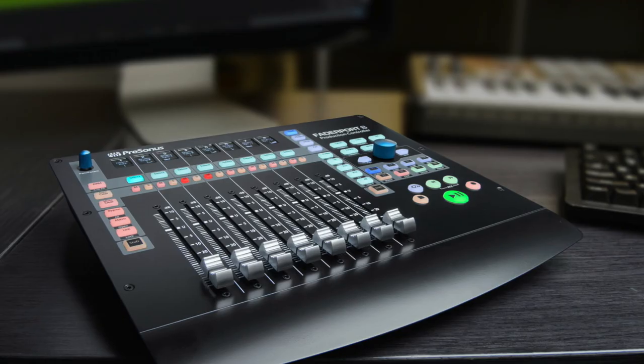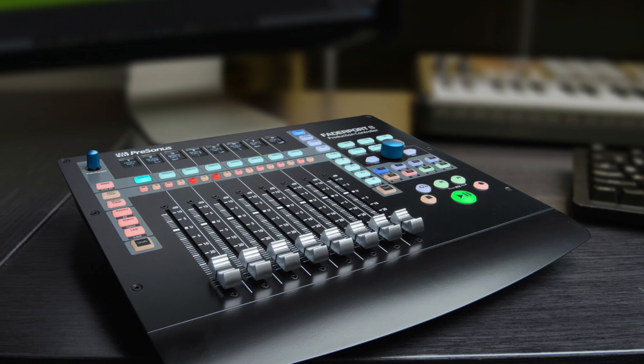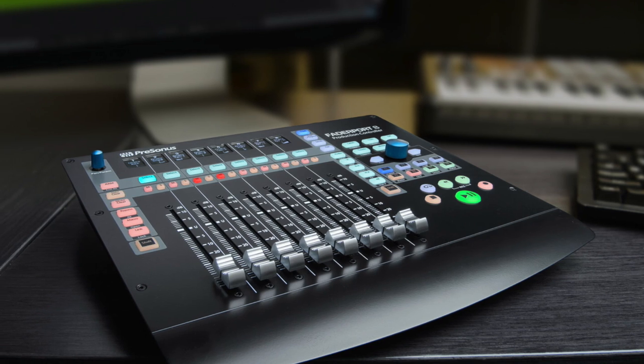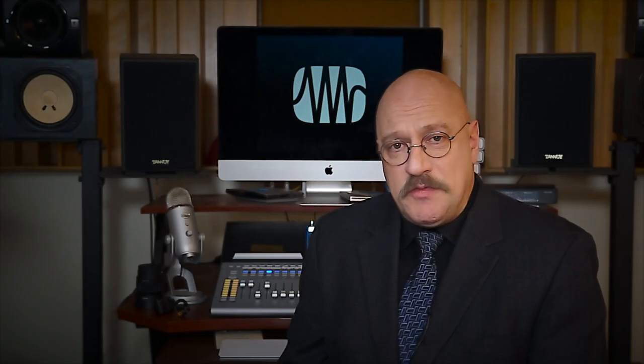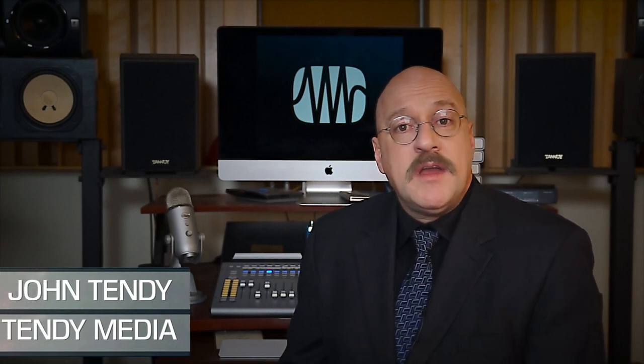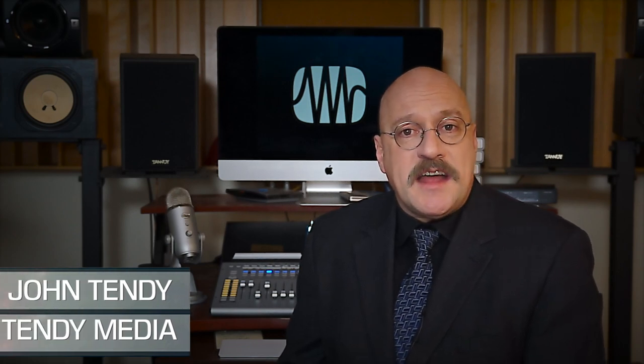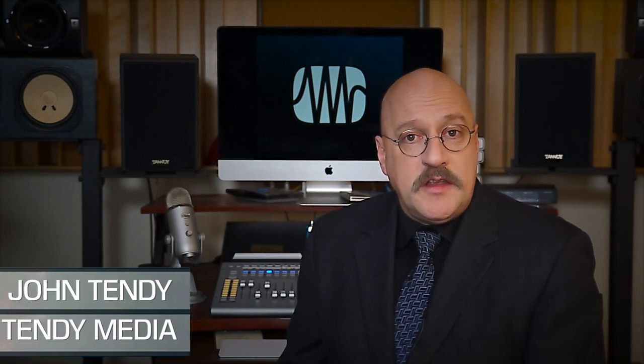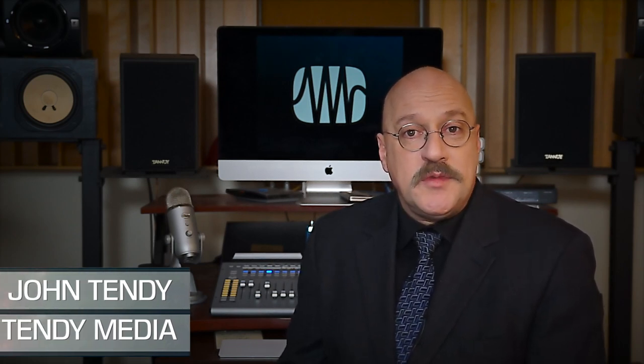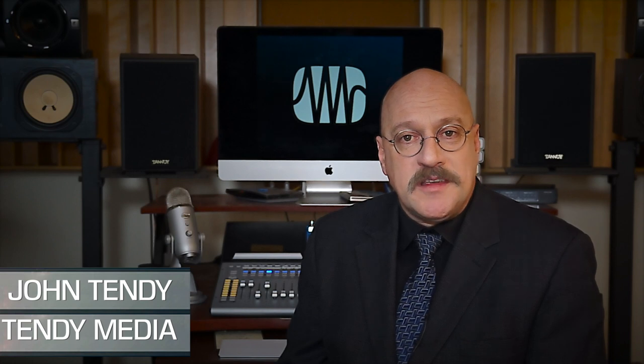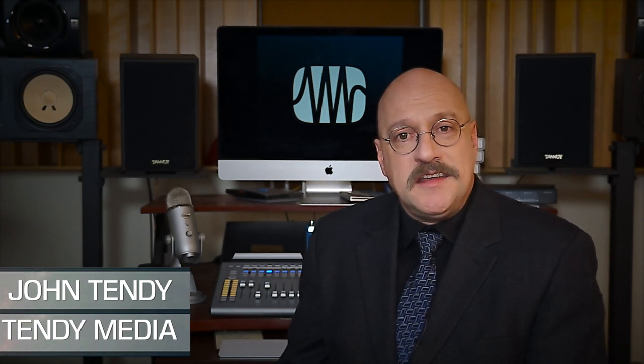In the next and final part of this series, I'll show you how to set up your Fader Port 8 to act as a surface controller in Premiere Pro. If you found this video useful, please give it a thumbs up, please subscribe, and don't forget to check out Tendi Media on Facebook for more videos and live music performances. I'm John Tendi, thank you for watching.